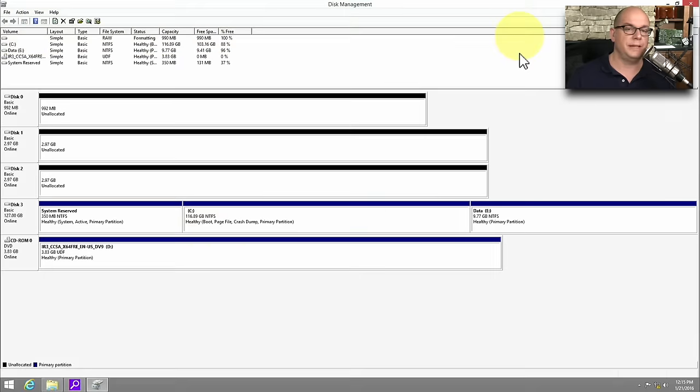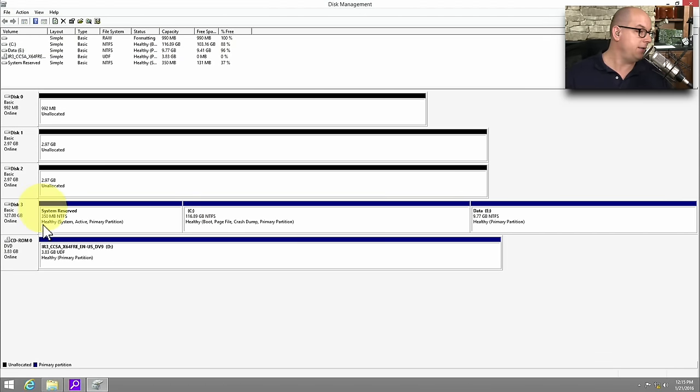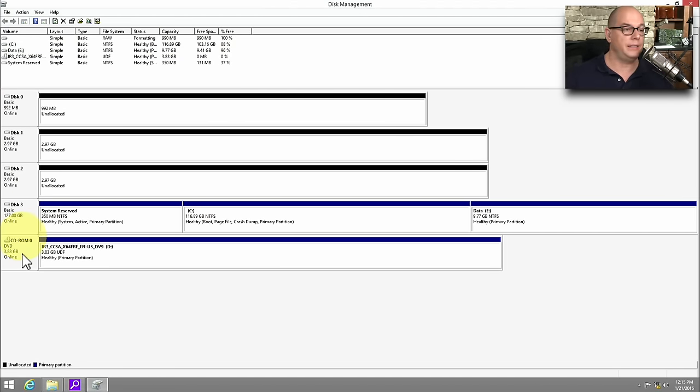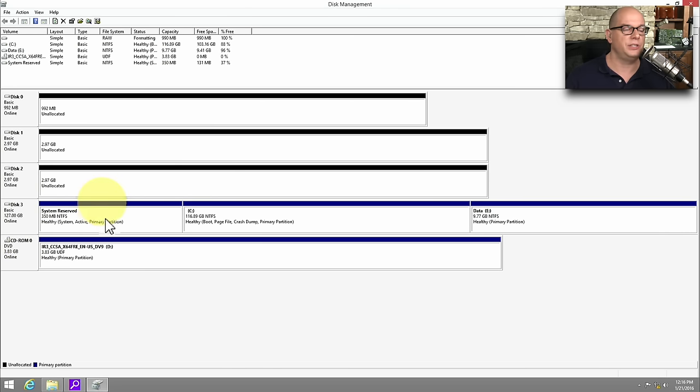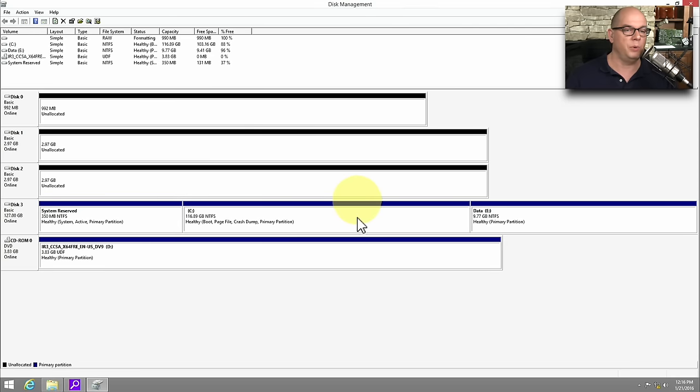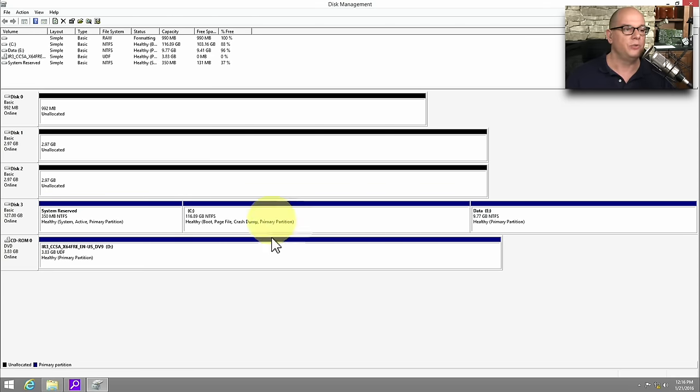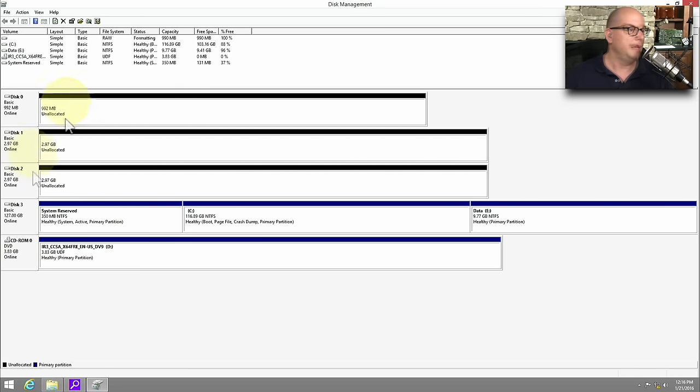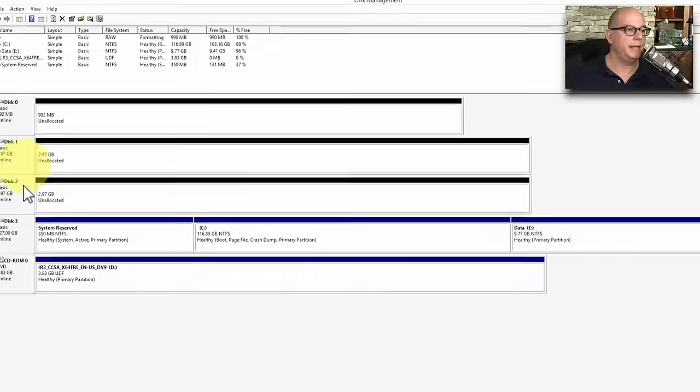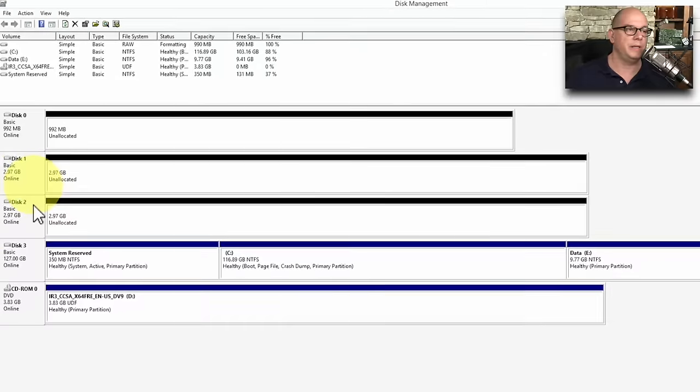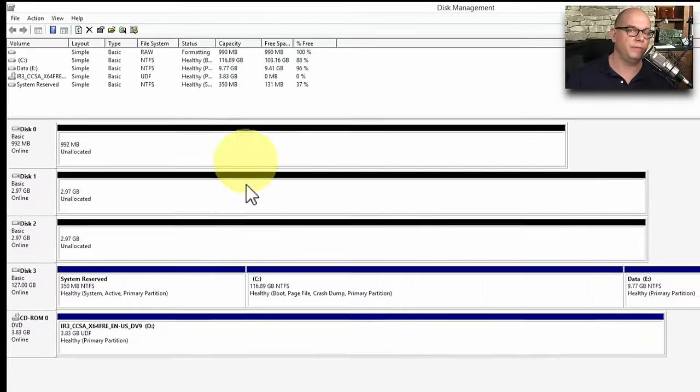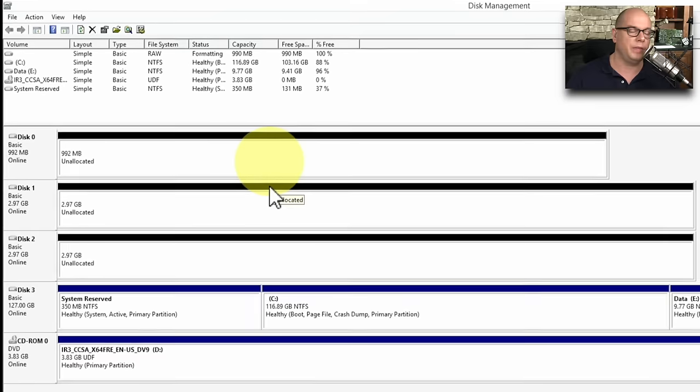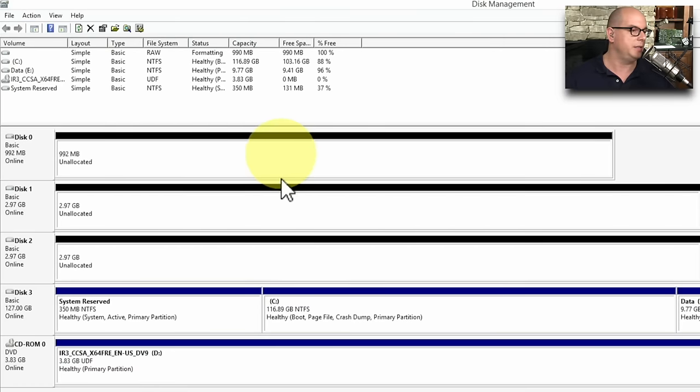Here's my disk management screen in Windows 8. You can see that I have a disk 0, 1, 2, 3, and a CD-ROM in this particular system. You can see the disk 3 has a system reserved volume for Windows. There's a drive C, that's where I'm booting from, and a drive E, where I have some data. Drive D is assigned to my CD-ROM, and I've added three additional physical drives into this system. I have a disk 0, and a disk 1, and a disk 2, but none of these have been formatted yet with any operating systems.